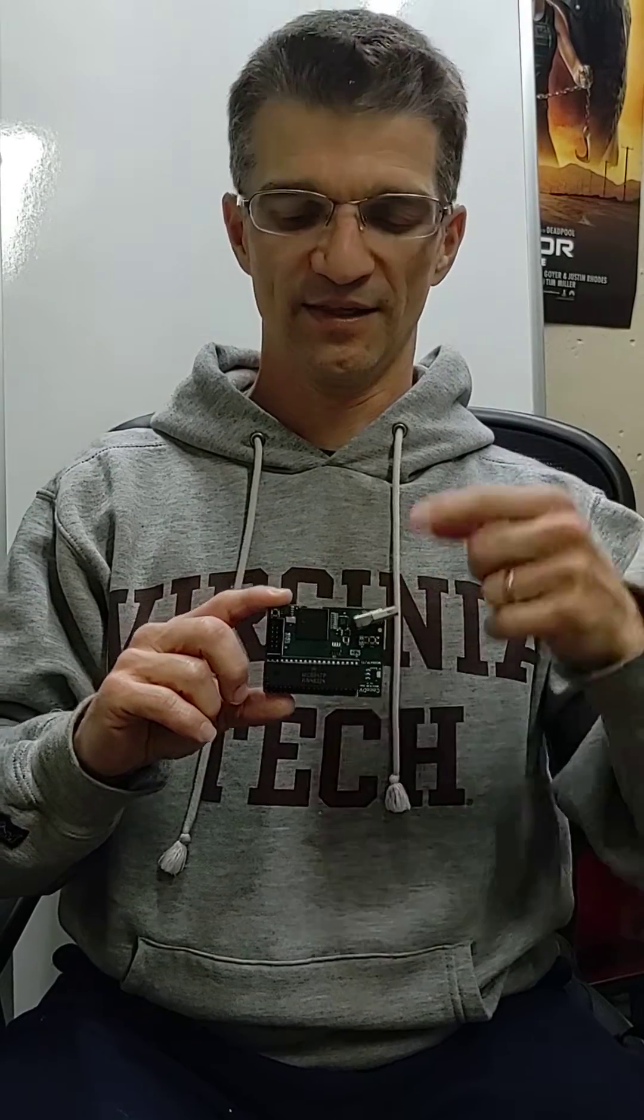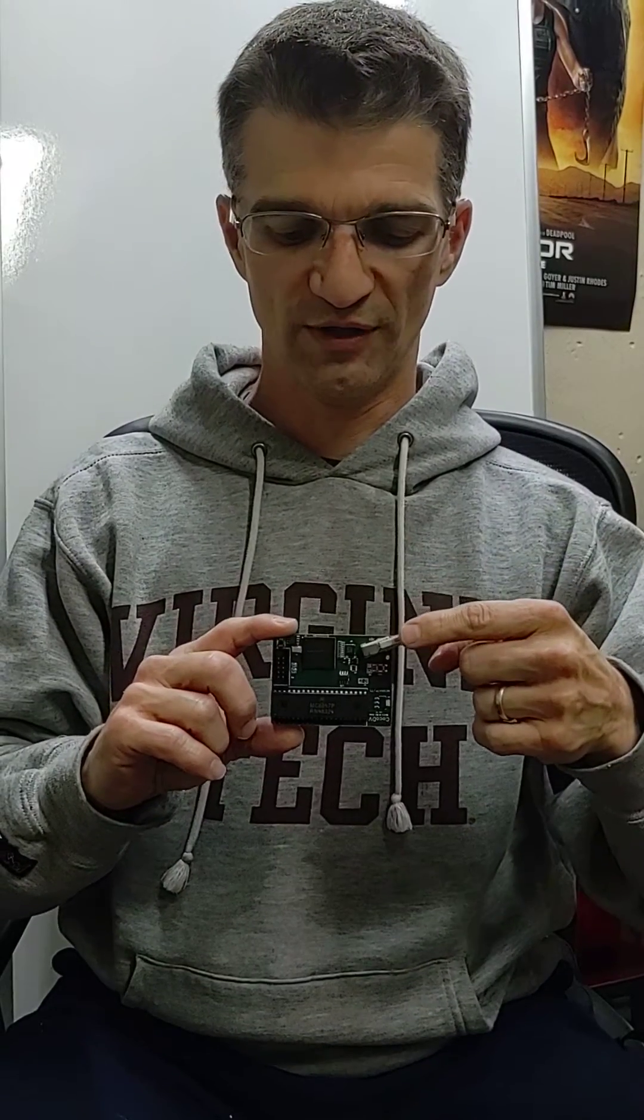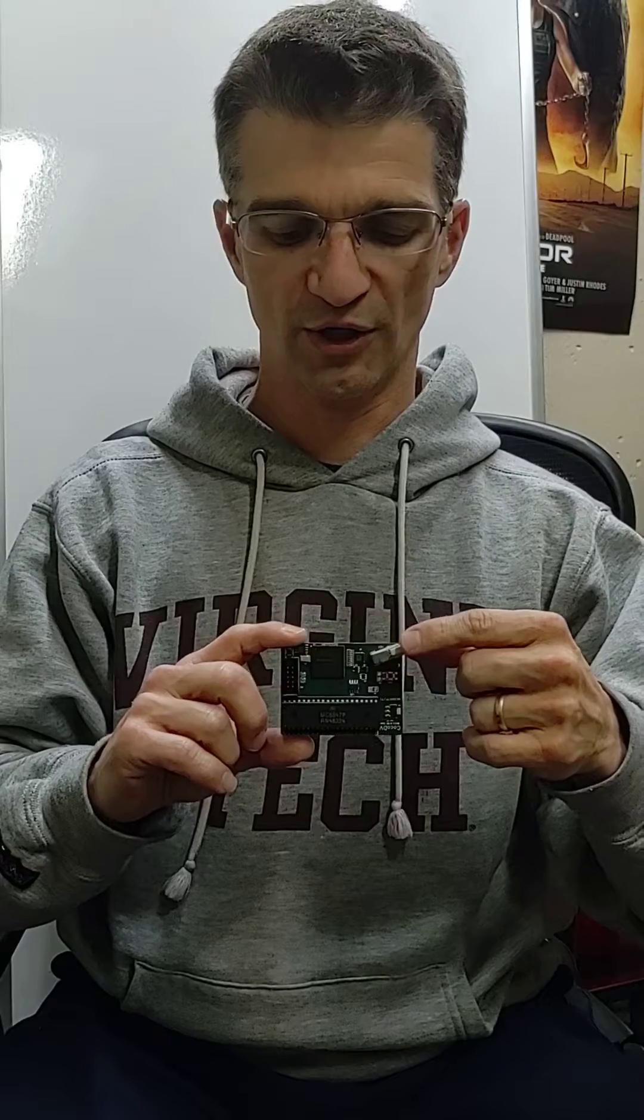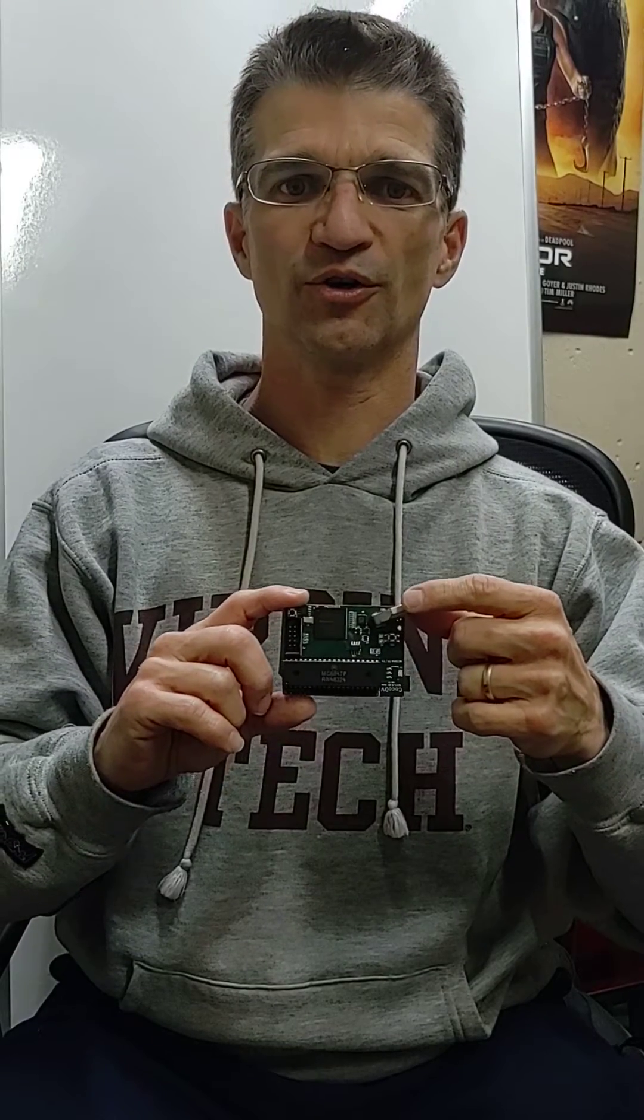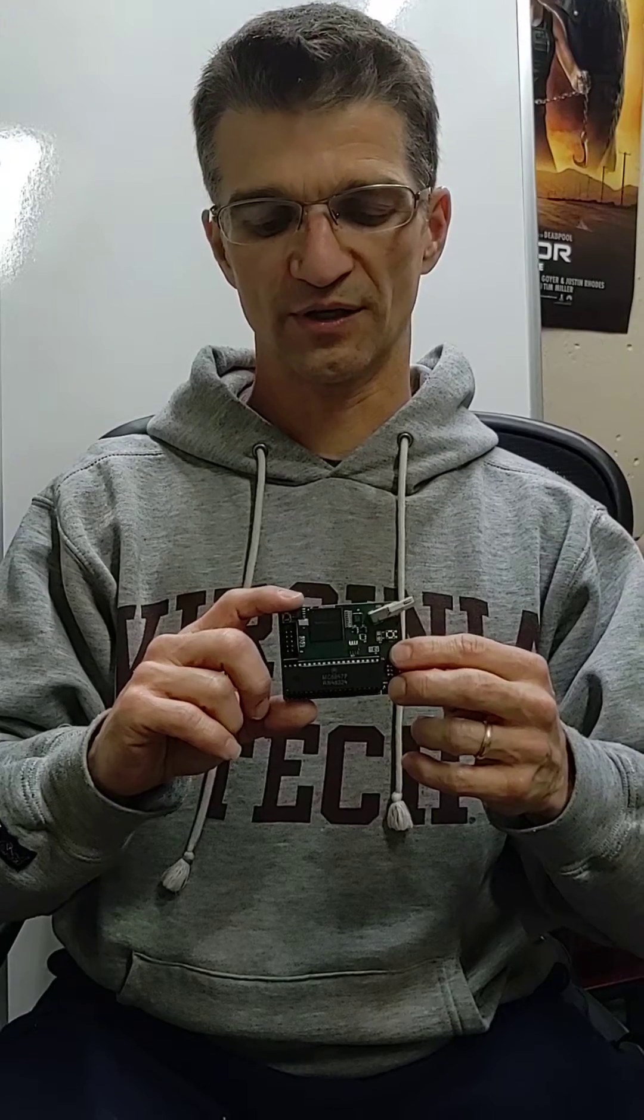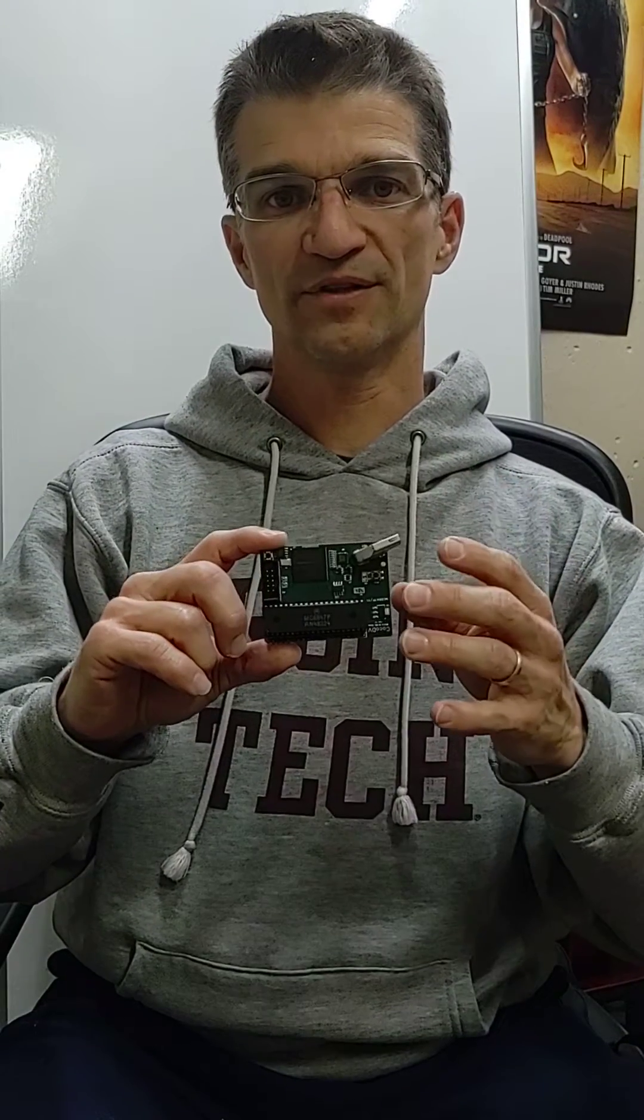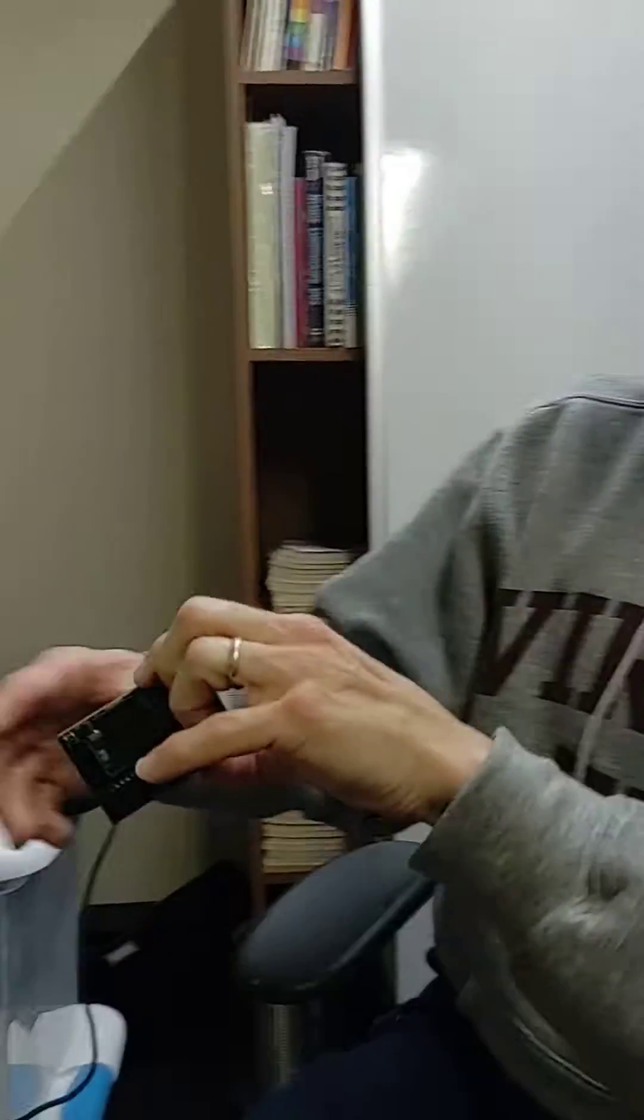Hey, this is AC's 8-Bit Zone, and this is Cocoa DV, which is a digital video upgrade for a Cocoa 1 or a Cocoa 2. See my channel if you want to see more on the details of this. But I had one of these Cocoa DVs installed in this Cocoa 2.